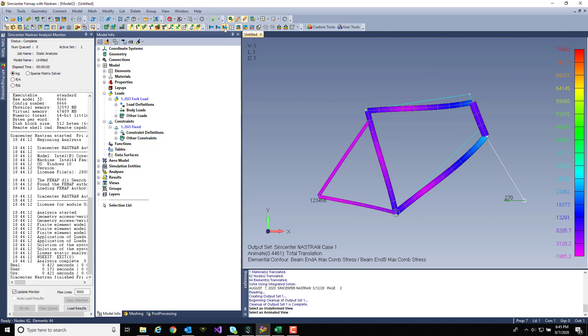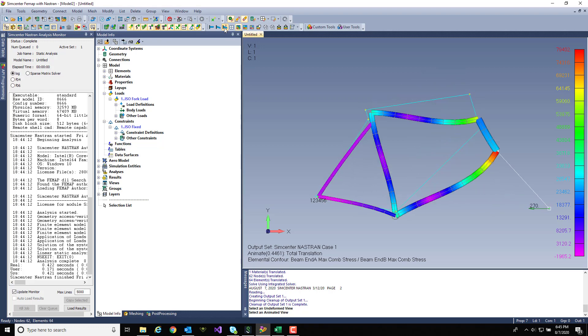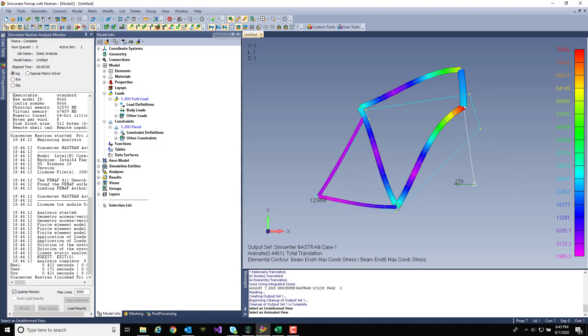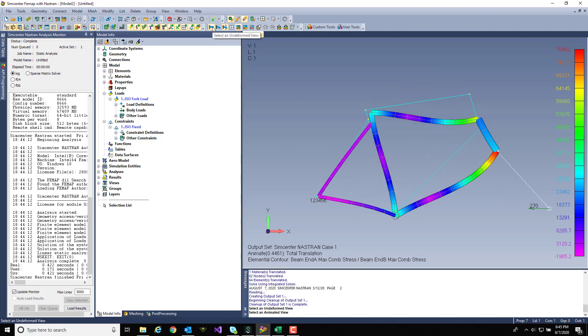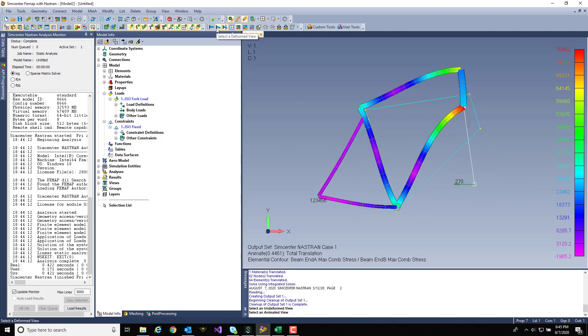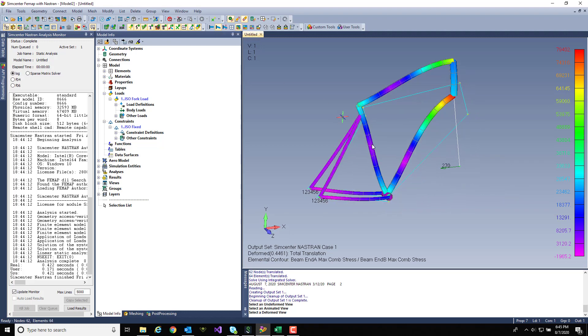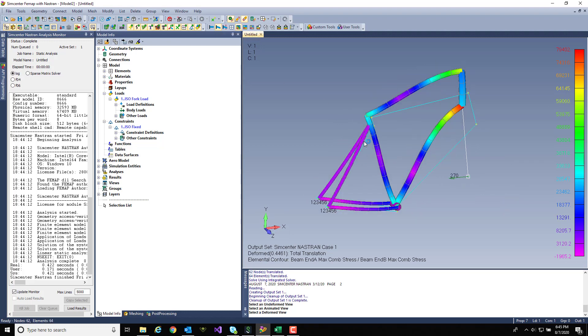I'm just going to animate the deformation here for a second. I'll turn my animation off so I can jump back over into Excel and start on my second iteration.